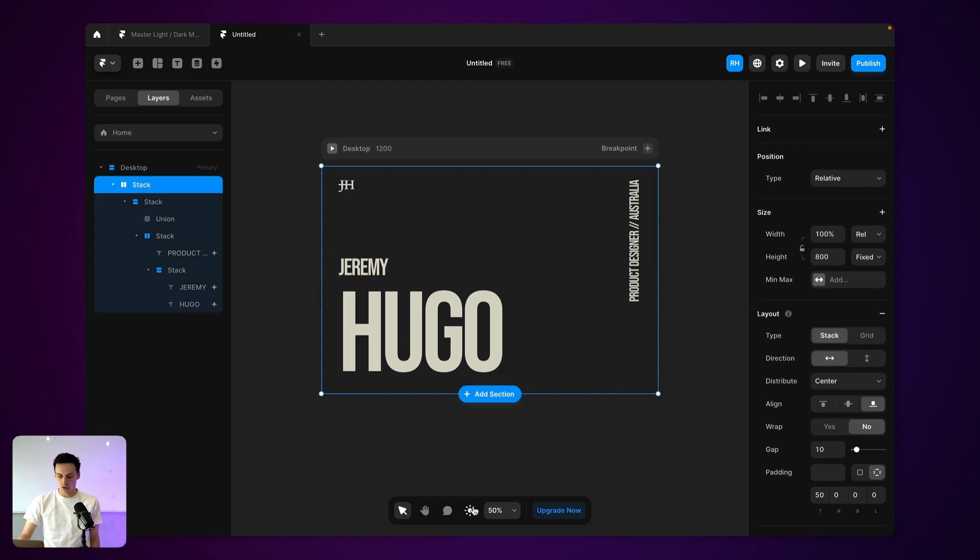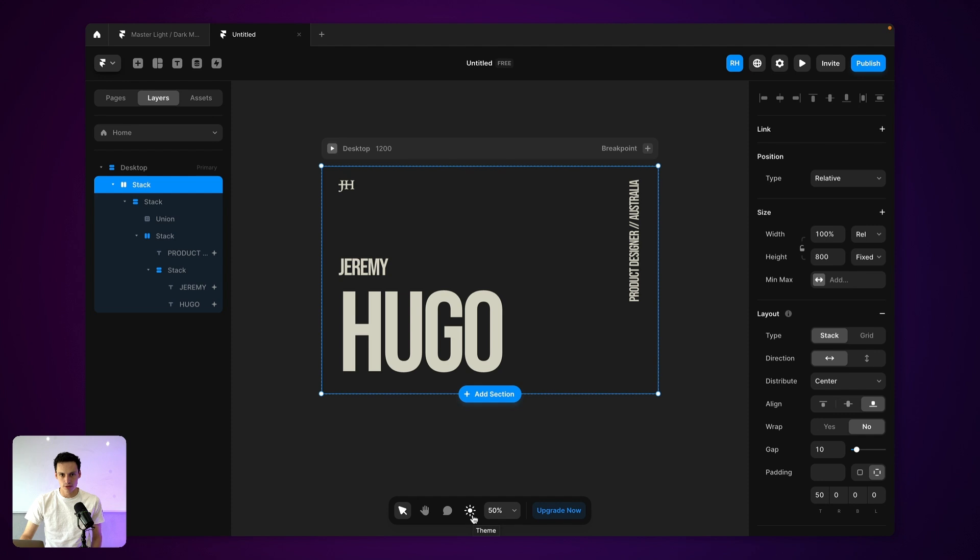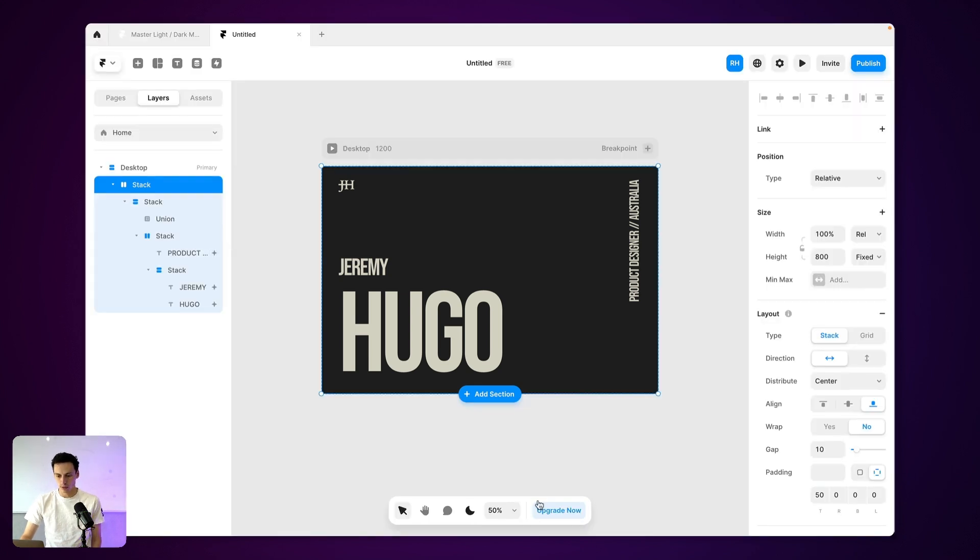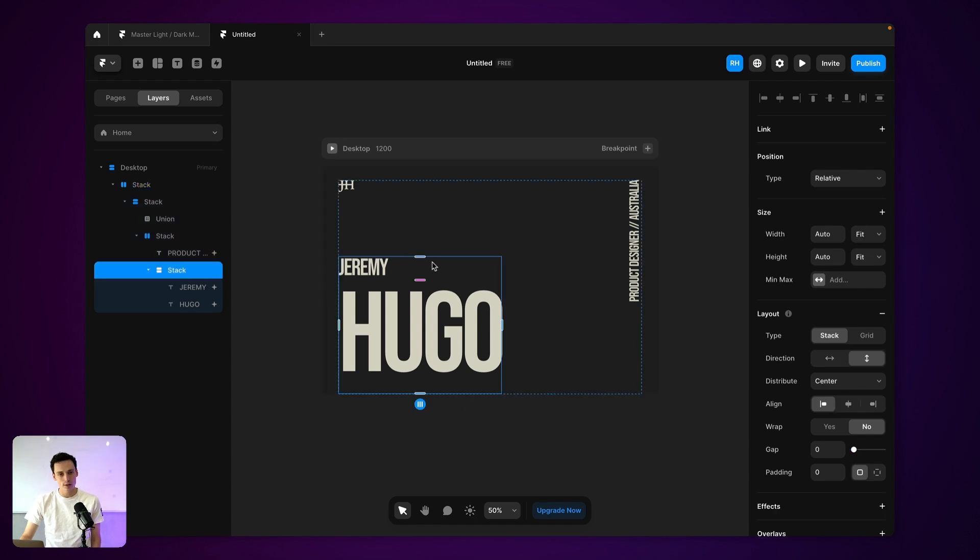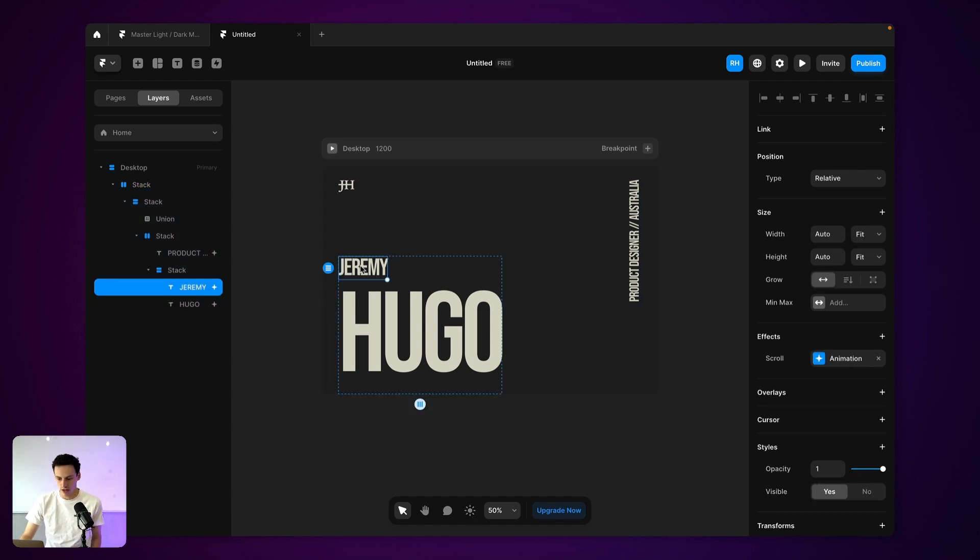But what we want to do is make it so if someone is using a light theme on their computer by default, we would have some sort of light effect. Now, we do this using color styles inside of Framer.